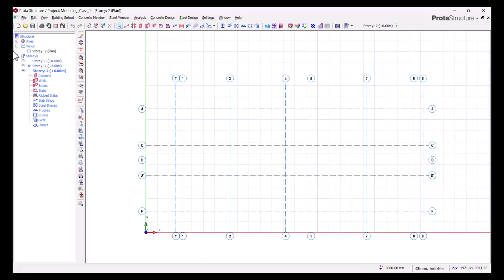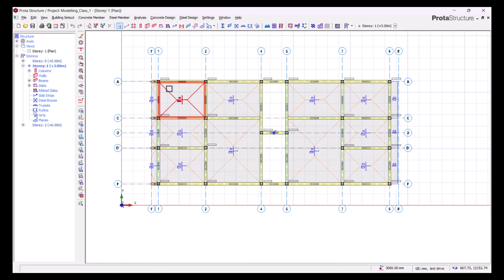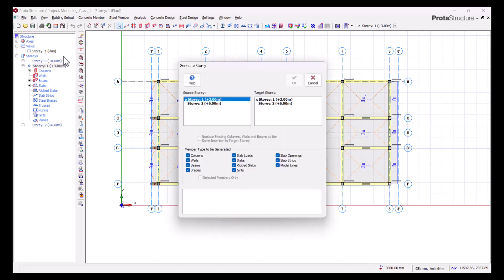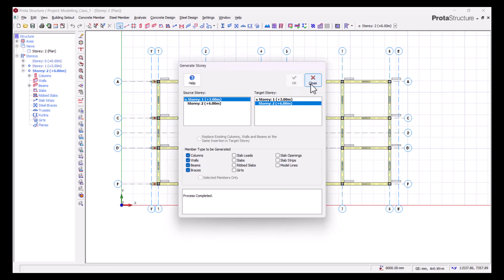Story 2 is now created but we don't have anything on it yet — everything is on story 1. To move elements, we'll go to building setup and click 'Generate Story.' It asks for our source story, which is story 1, and we are moving to story 2. We are moving our beams and columns and walls, but we are not moving our slabs because we don't have a slab as the roof. So we untick slab and lip slab, then click OK.